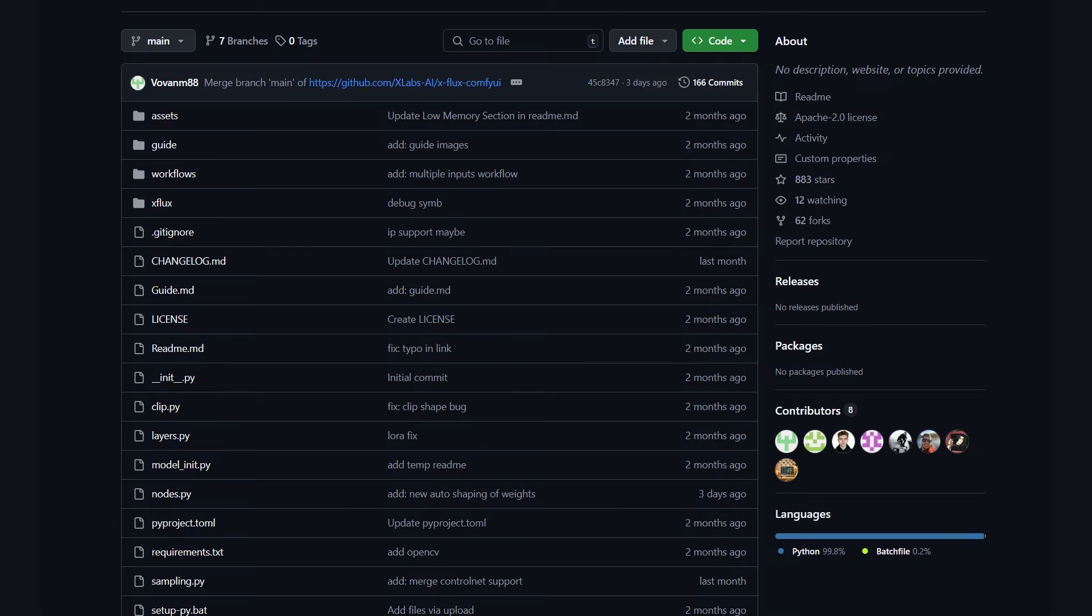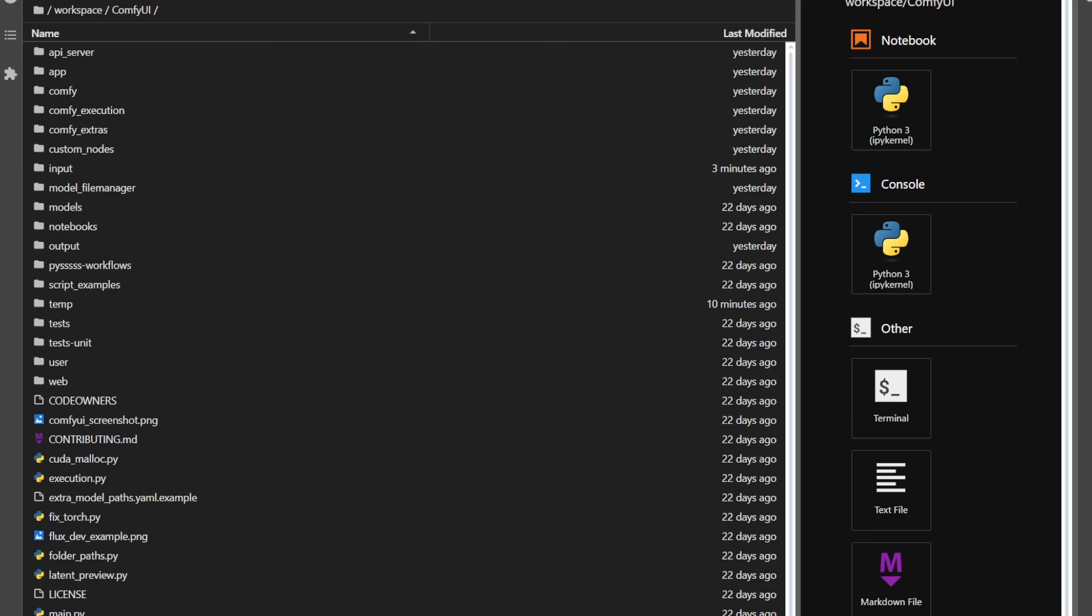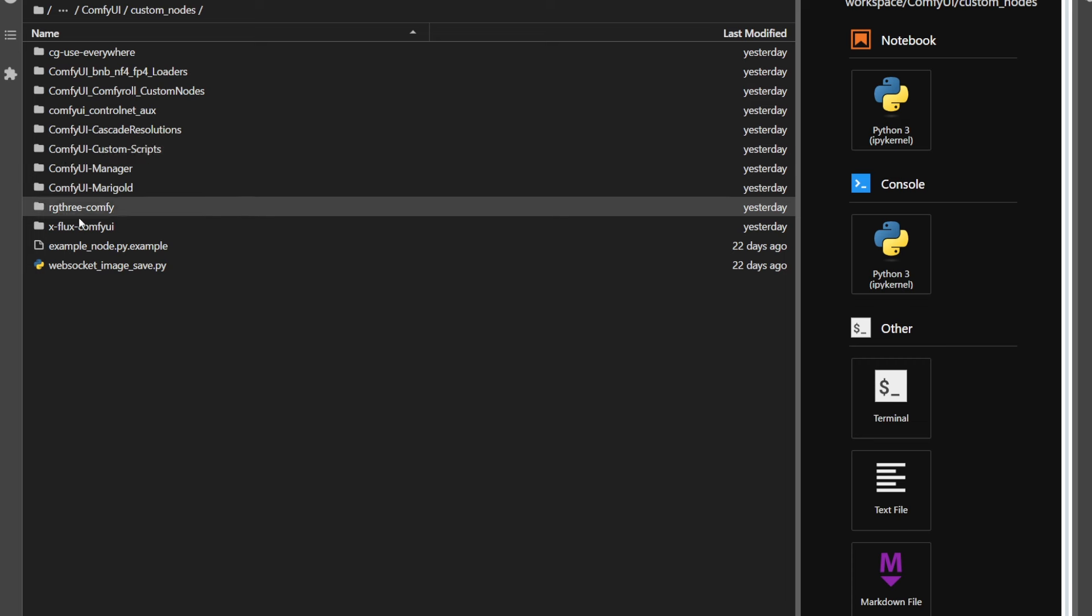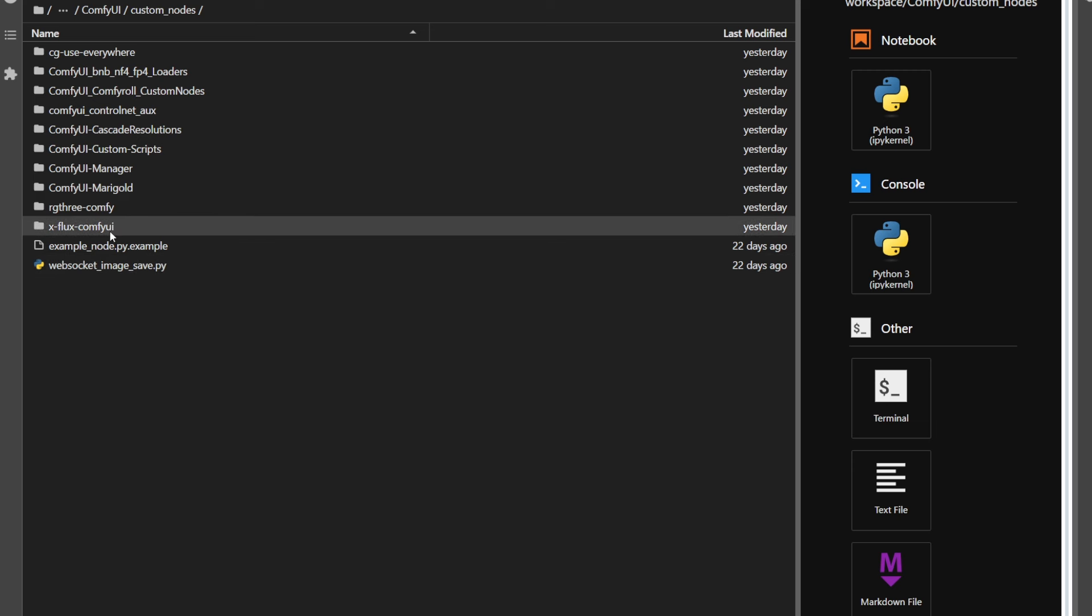First, we need to visit this link, and you'll get a GitHub page. Hit this button right here, and you'll get a link. Now go to ComfyUI, Custom Nodes, and open a command prompt. There, type git clone, and paste the link you copied. If you did it right, you should be able to get a folder like I have right here.